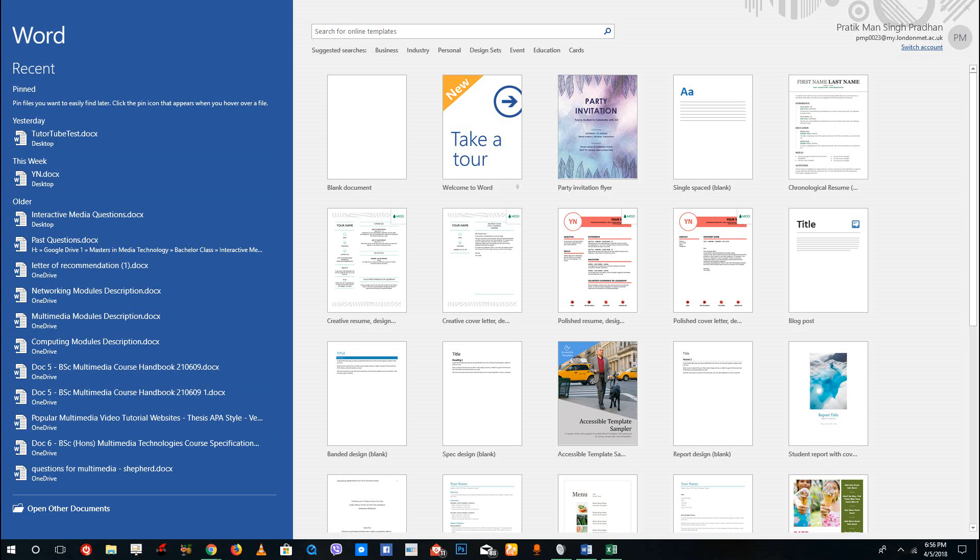Hello YouTube and welcome to lesson six of Microsoft Word tutorial series. Today we're going to look at how to open up a PDF document, edit it, and save it back to PDF again.